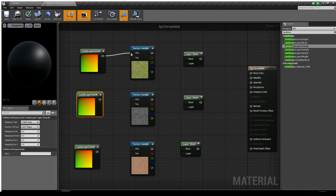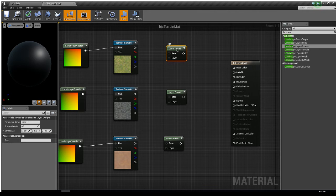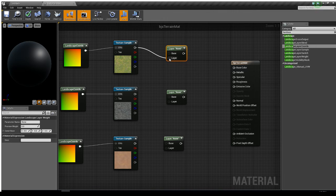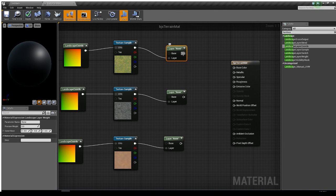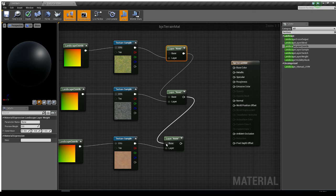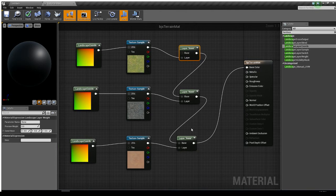I'll connect each Landscape Coords node into the UVs of its corresponding texture. Then for the Landscape Layer Weight nodes, I'll connect the RGB channel of each texture into the Layer input of its layer weight node. The output of the top layer weight connects into the Base of the layer below it, and so on down the chain. The final output goes into Base Color.